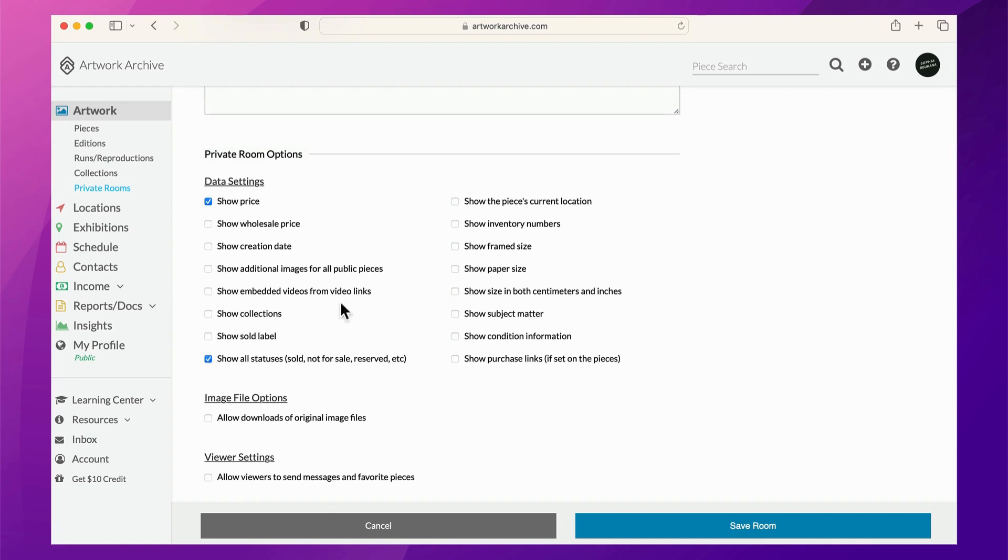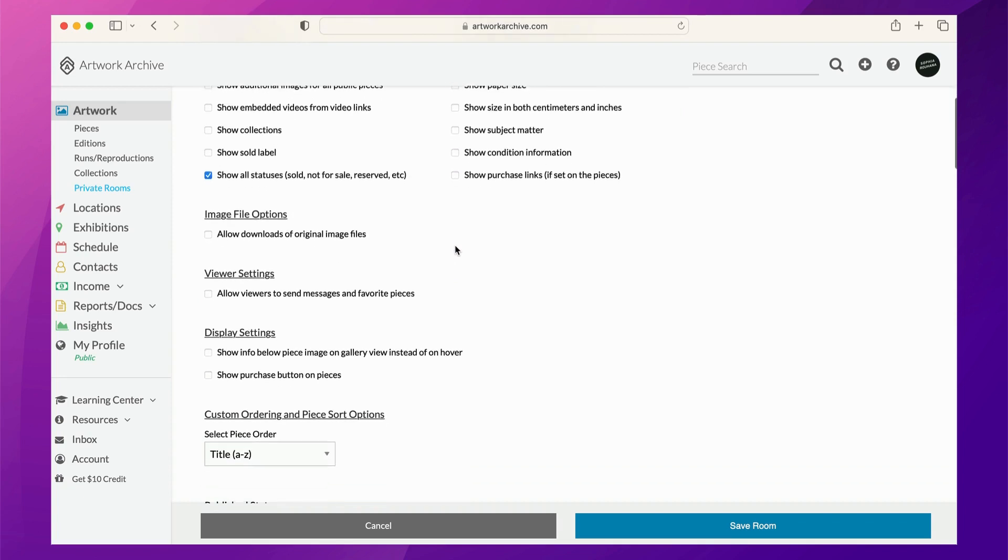You can allow viewers to download your original high-resolution images, which can be helpful if you're sharing with a publication or a gallery.